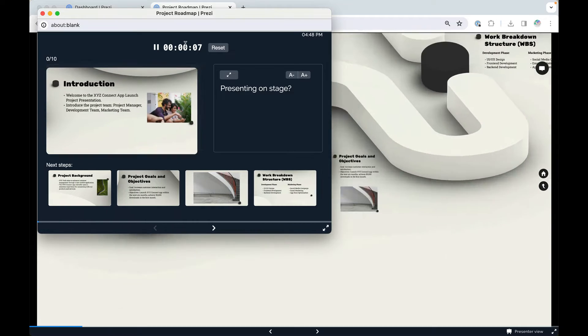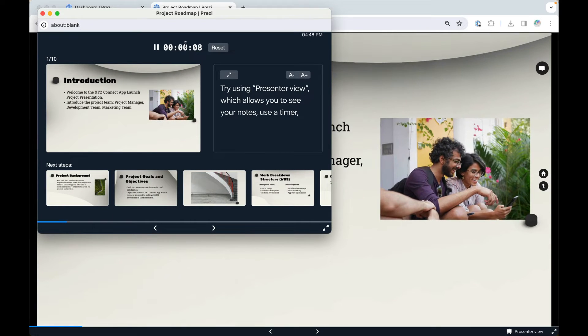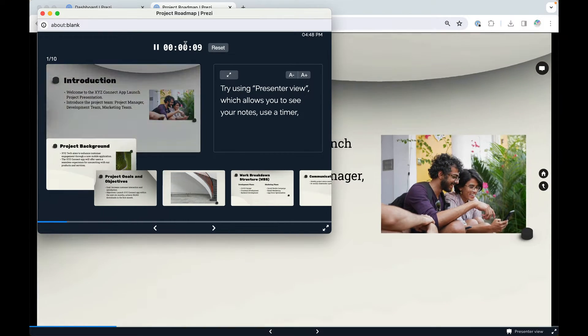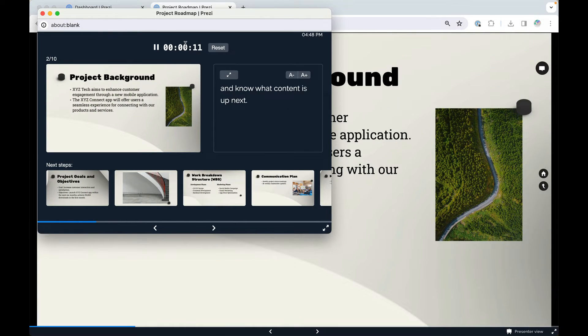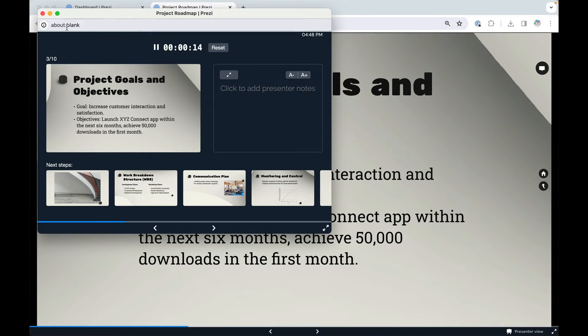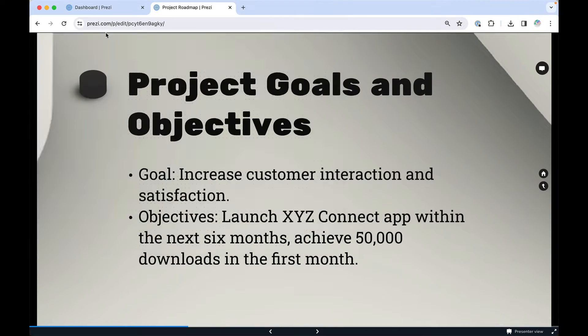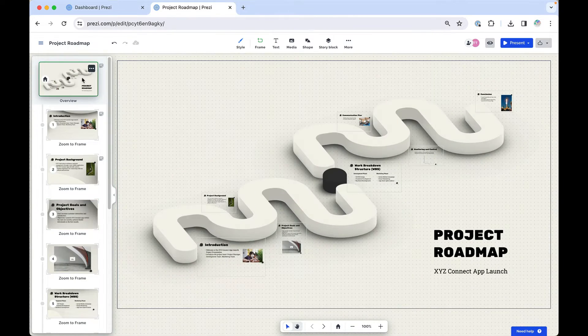If you are sharing your screen, make sure to share only the Presentation tab and not your whole desktop, so your audience won't be able to see your notes.